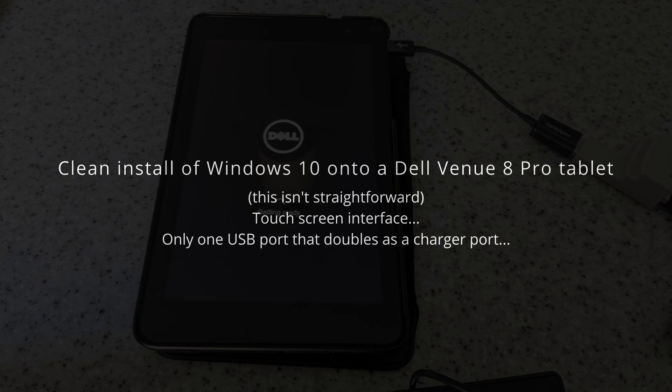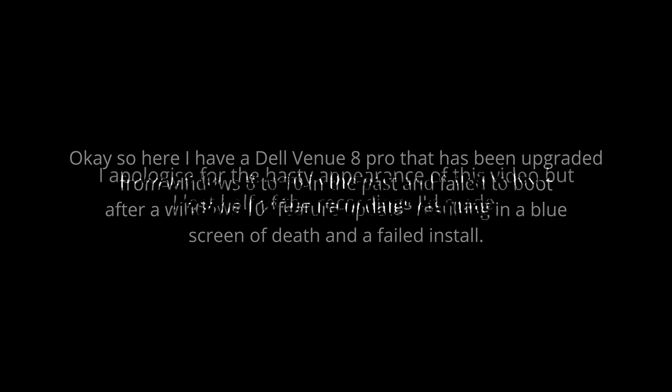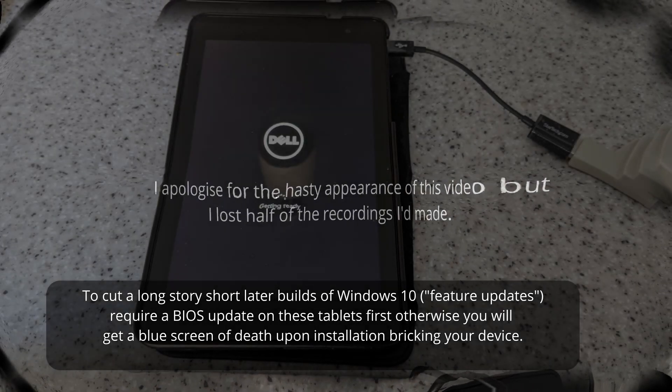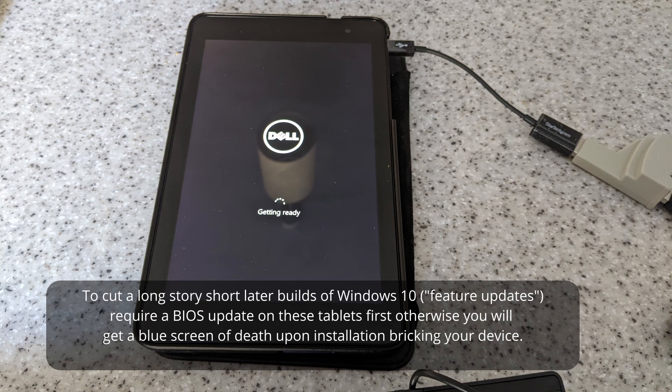OK, here I've got my Dell tablet which failed after a recent Windows feature update which completely bricked it. Thanks, Microsoft. Now this video's a bit hasty because I lost half the recordings from another crash, but more on that later. It's a long story. The reason why is because the tablet's BIOS needed to be updated. Later builds of Windows 10 just didn't work with that particular version of the BIOS.